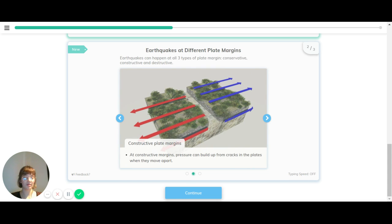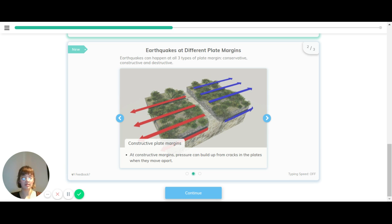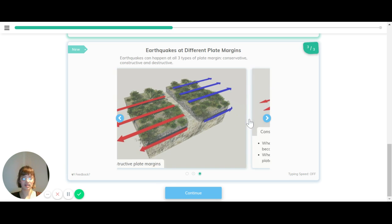At constructive plate margins, where the plates are moving away from each other, pressure can build from the cracks that are formed in the plates as they move apart. This can also cause earthquakes.